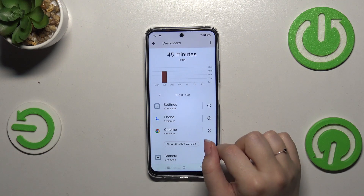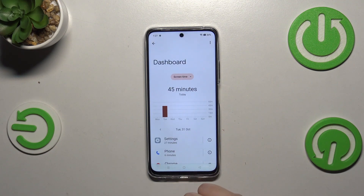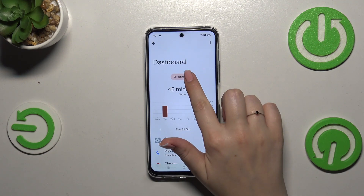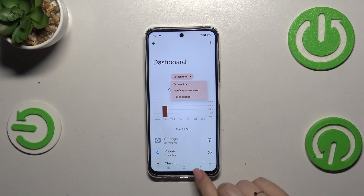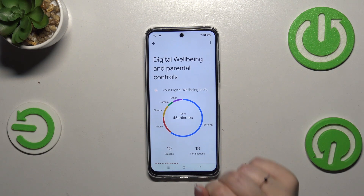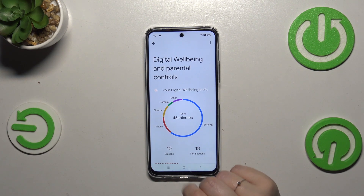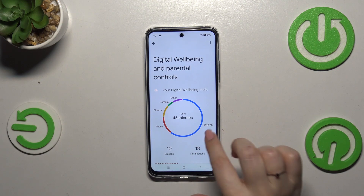You can see the apps you've been using and the exact time spent on them. You can also switch the view from screen time to notifications received and times opened.